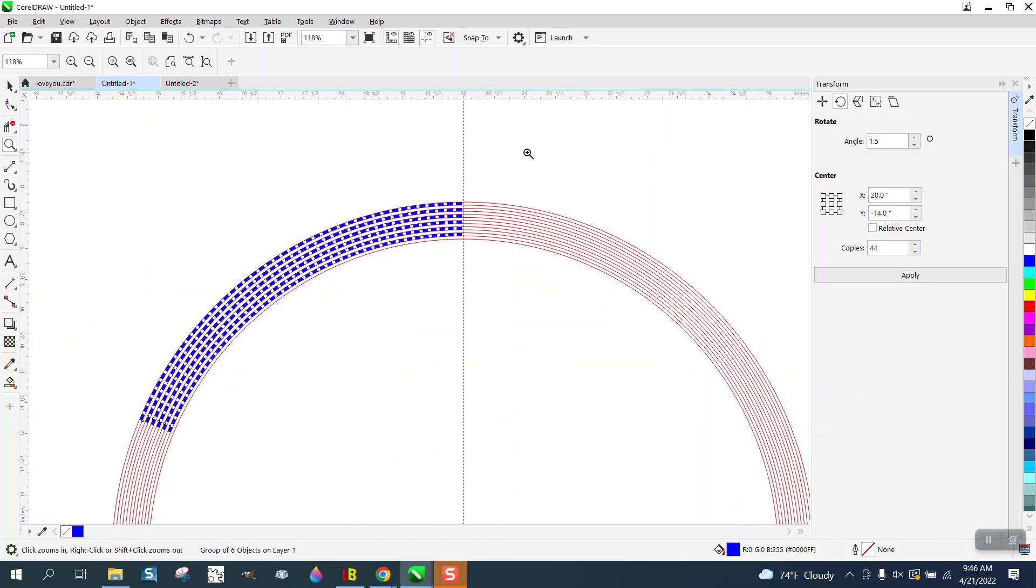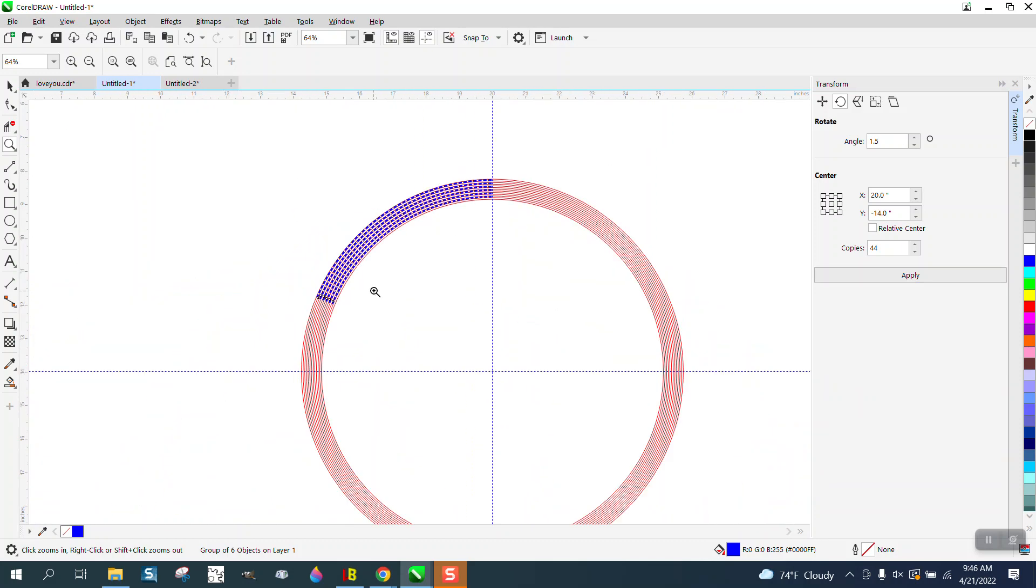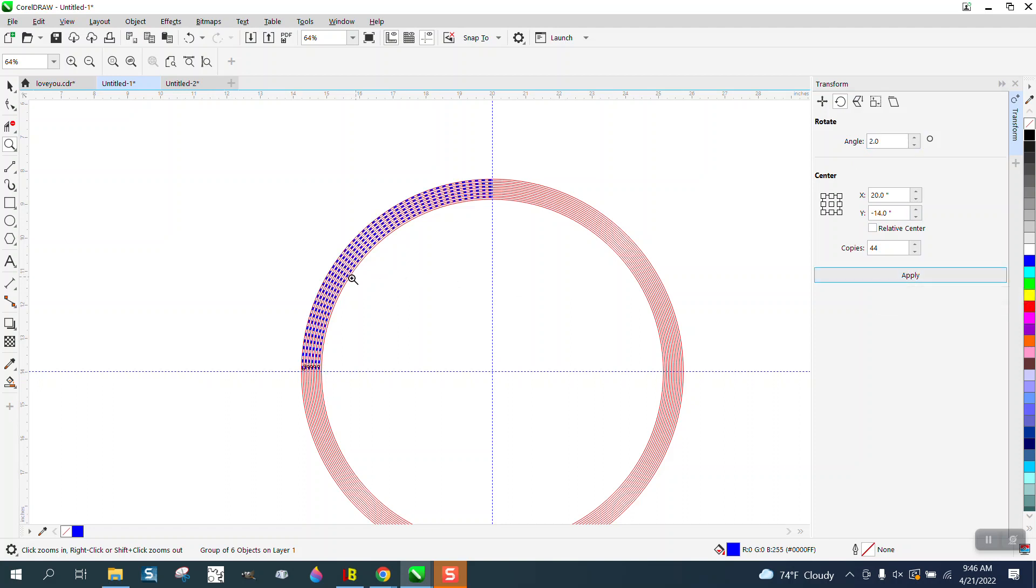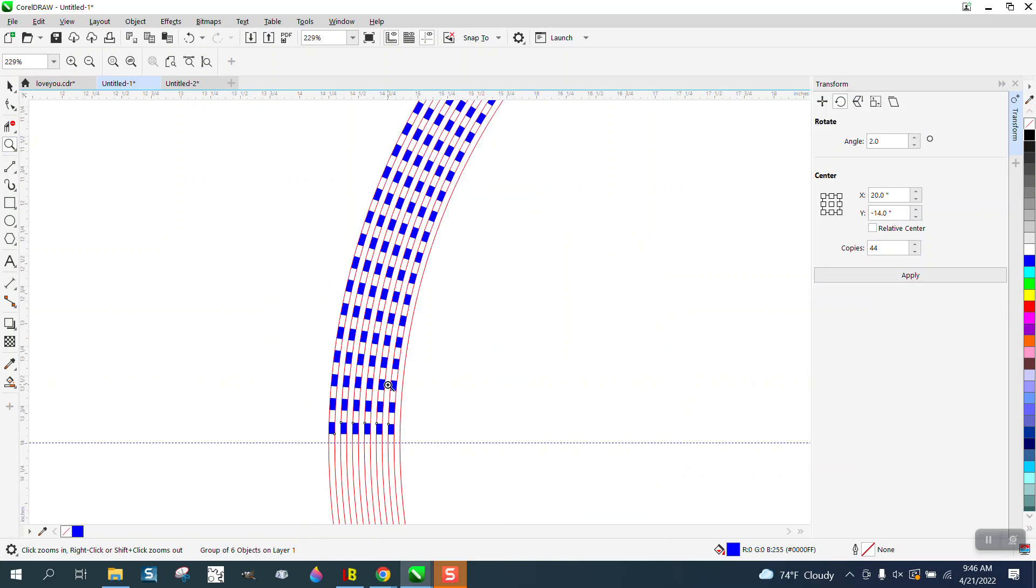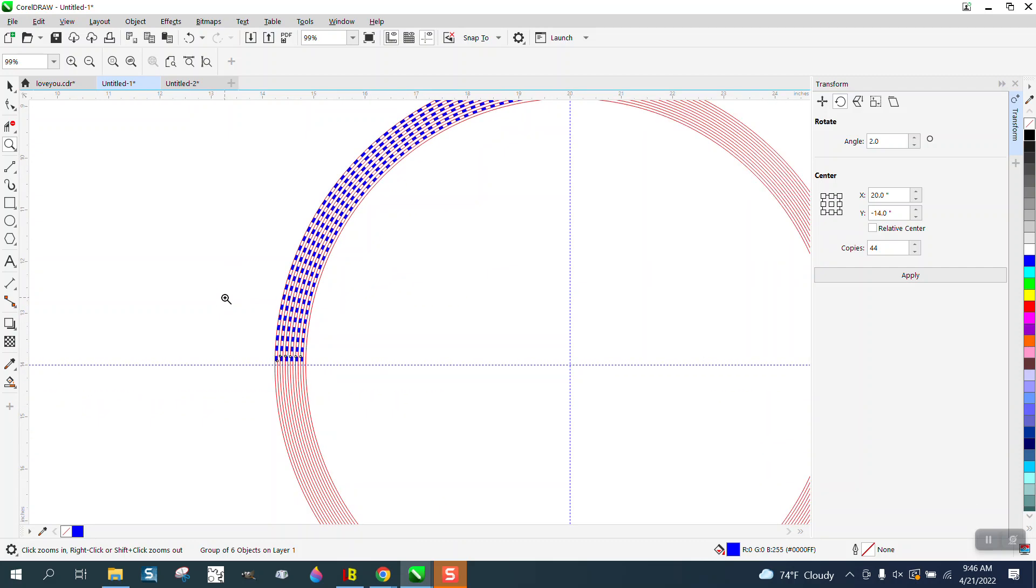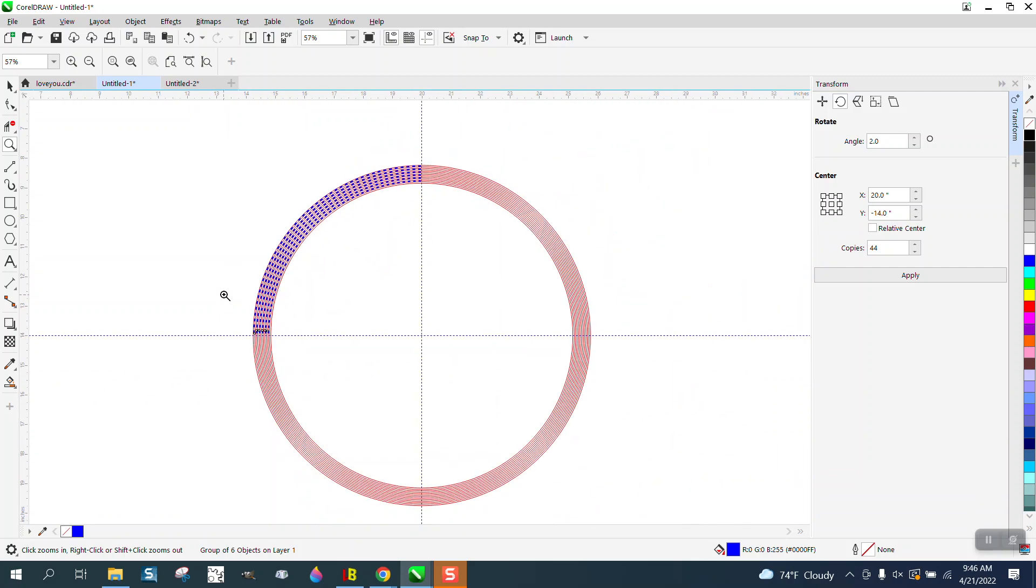And then if you need more or less to make it all the way around, like if we go back to two and 44 copies goes all the way around. If that's what you're desiring to get to that other part.